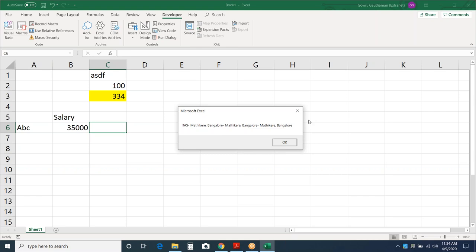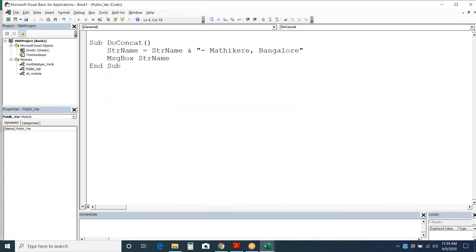The scope of a variable depends on where it is declared and which keyword is used — that determines how long and how broadly a variable can hold and share its value.